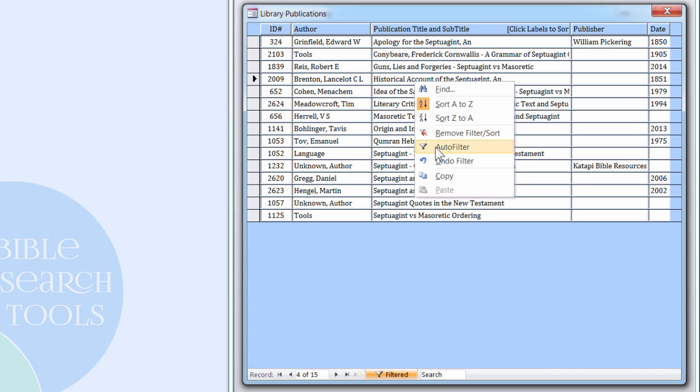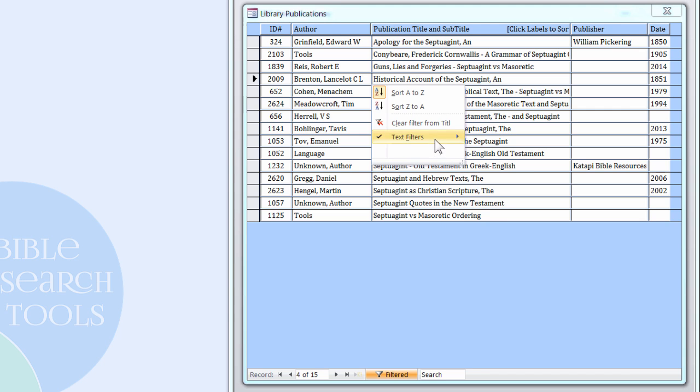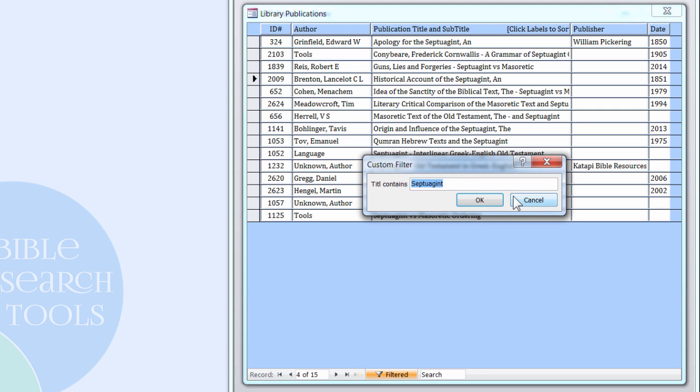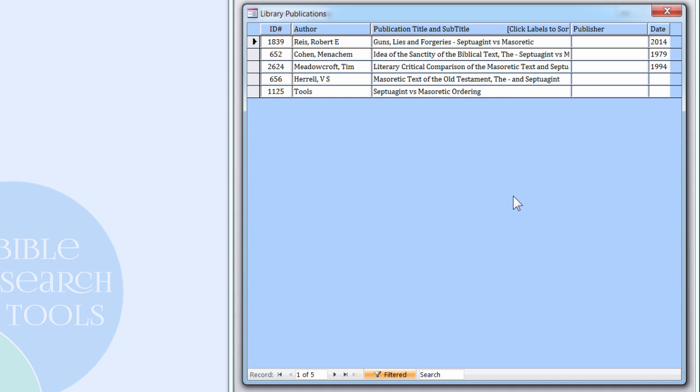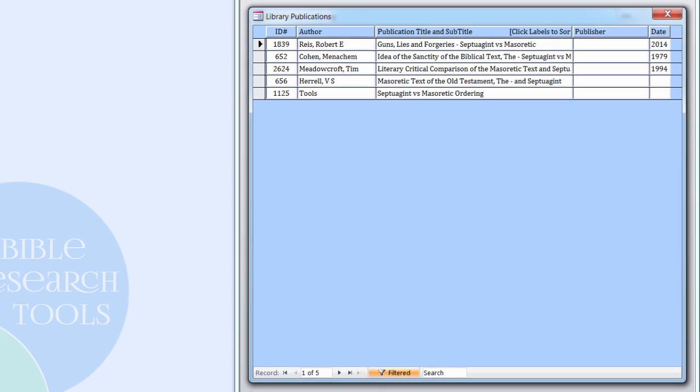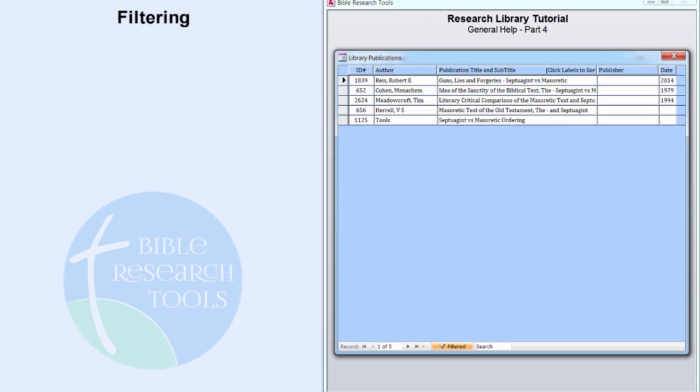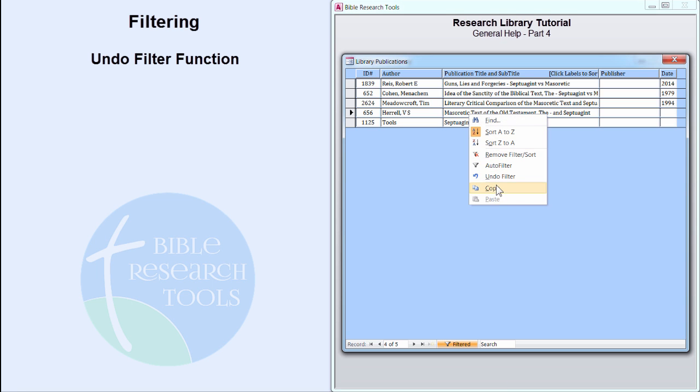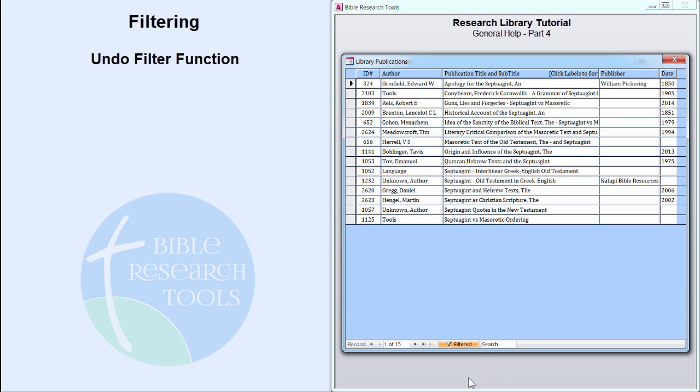These results can be sub-filtered, for example, for Unknown Author or Masoretic. These filters are built into Microsoft Access and are linked to the Access Undo Filter function. To preserve the original filter for subsequent and multiple sub-filterings, right-click on any column and select Undo Filter. This restores the data results of the previous filter.